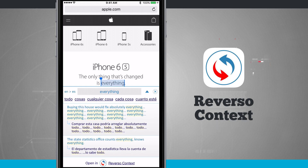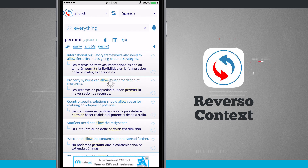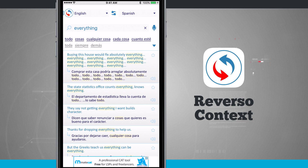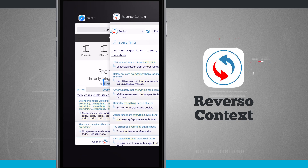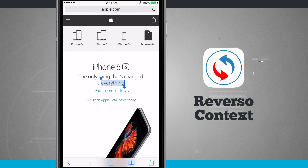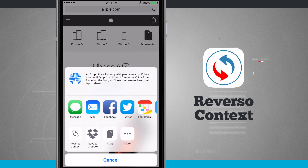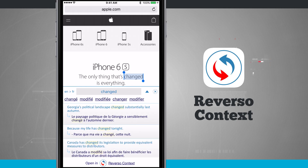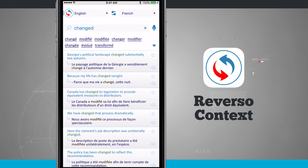Now what I can do is actually open up in Reverso Context, which will open the app and bring in that definition. Let's go ahead and change my target language from Spanish to French. Then I'll go back into my actual web search, close Reverso Context, and choose a different word. We'll tap share and do Reverso Context again — and notice this one is translating English to French, since I changed that in the main application. That's really neat that you can do that from within Safari on iOS, making finding definitions really quick and painless.